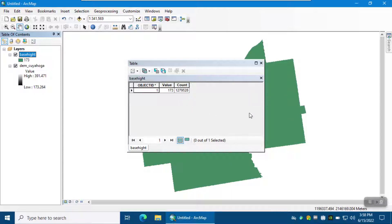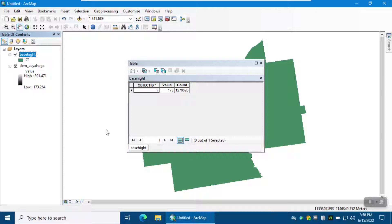Each pixel is 30 meters by 30 meters, so 30 meters by 30 meters times the number of pixels gives you the total area of the study region. Now that we have the base height and also the digital elevation model, for 3D visualization and making animation we use the ArcScene module.